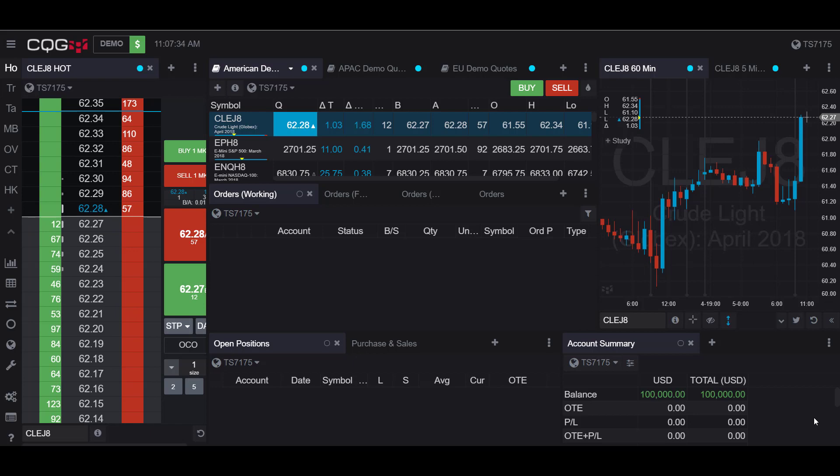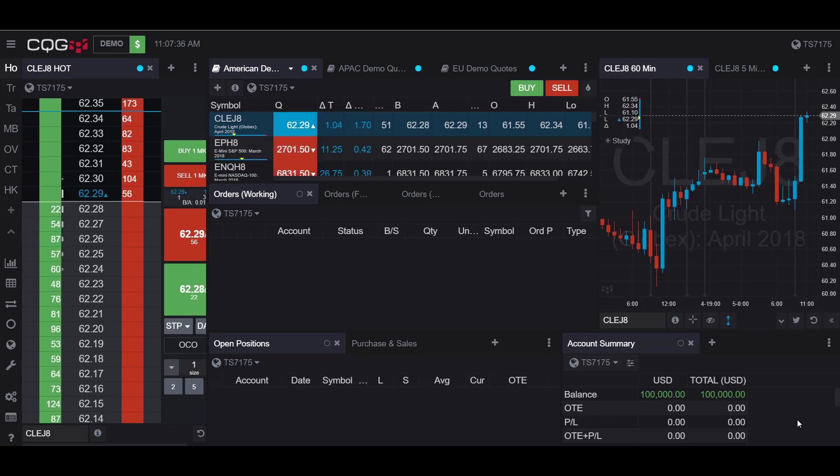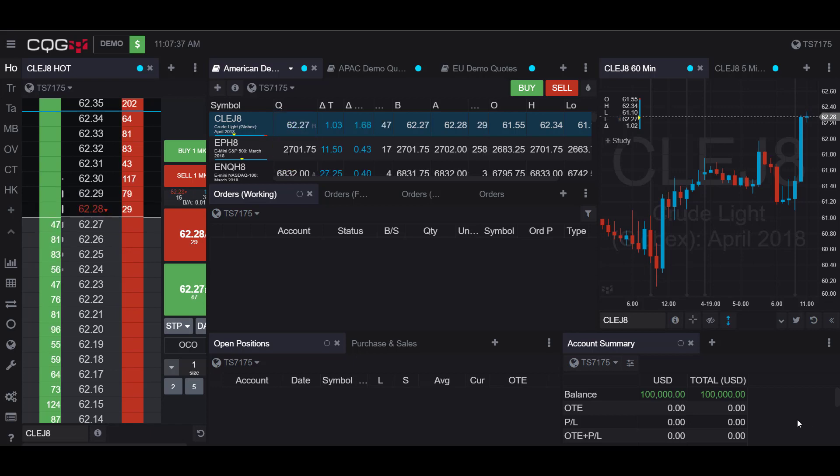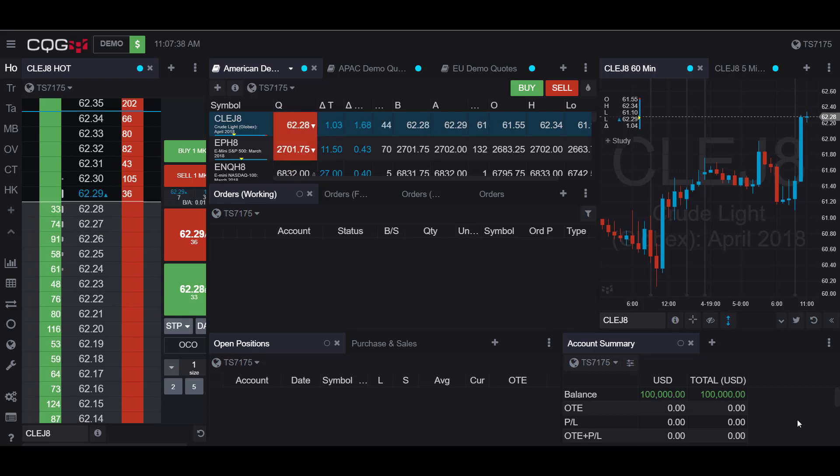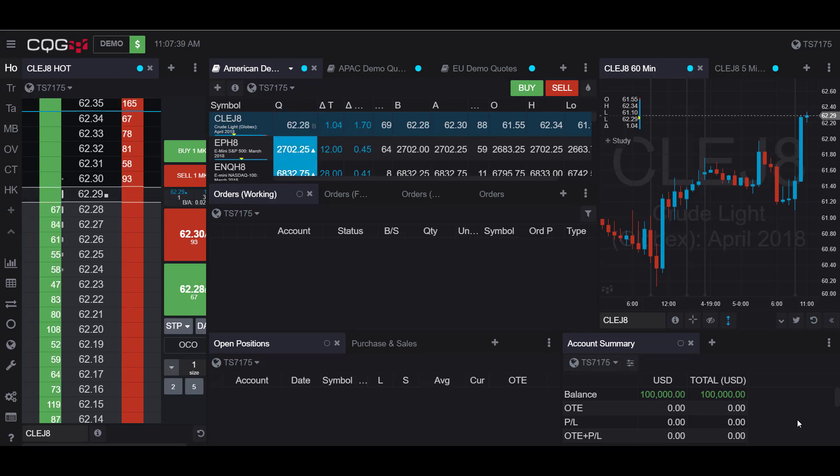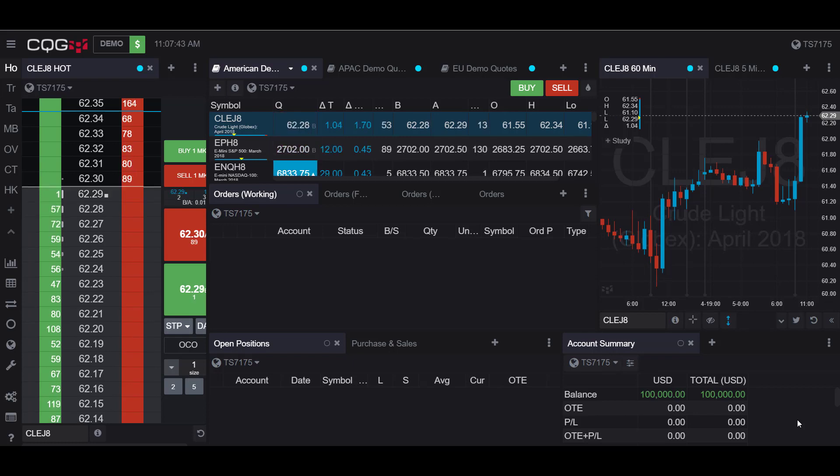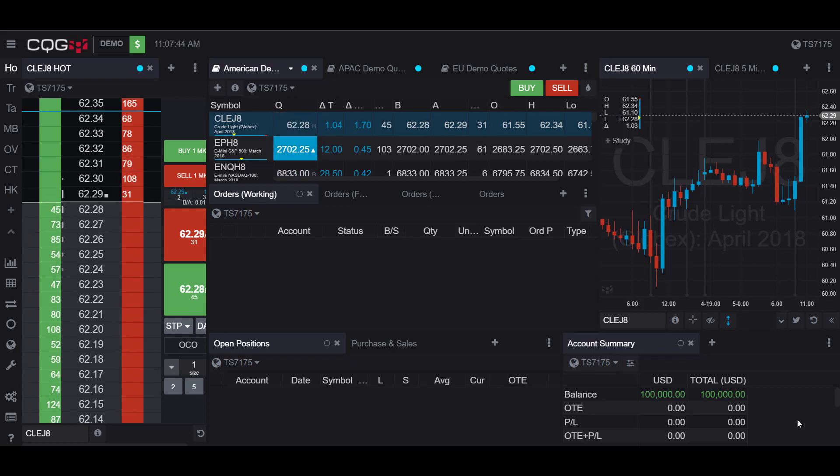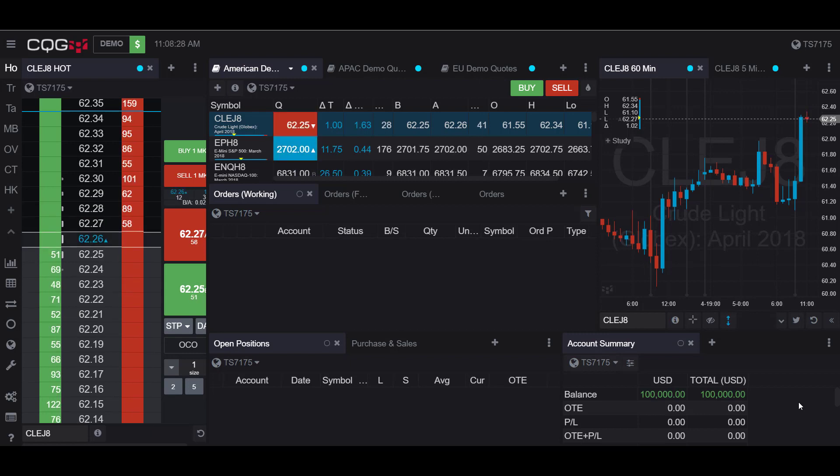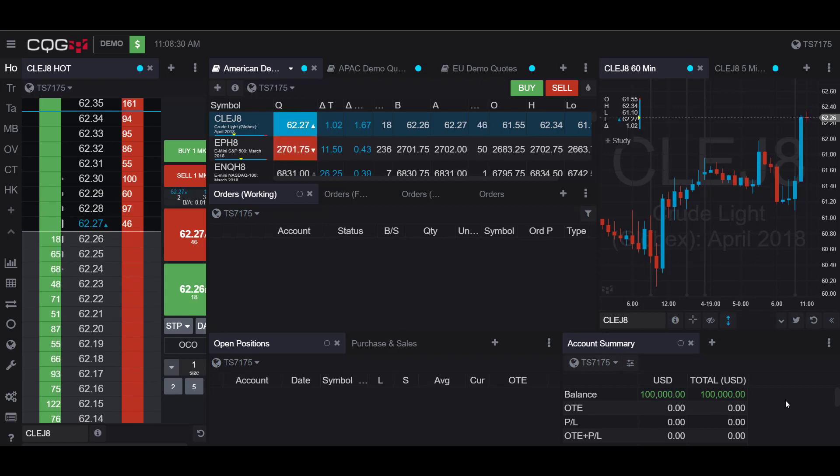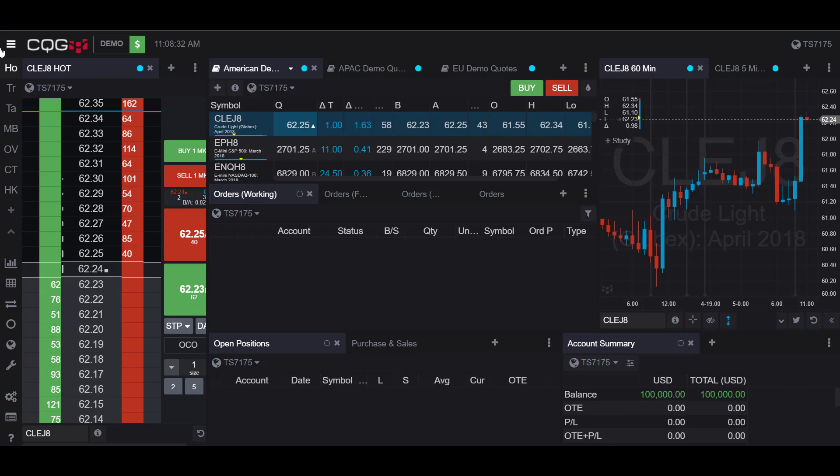Hello, this is Jake with Optimus Futures. In this video, I'll be showing you how to manage accounts from your widget in the CQG desktop platform, along with some other widgets you may find useful pairing with the account summary widget. To start off, I would suggest adding a new page. Head over to the top left-hand corner to expand your sidebar.